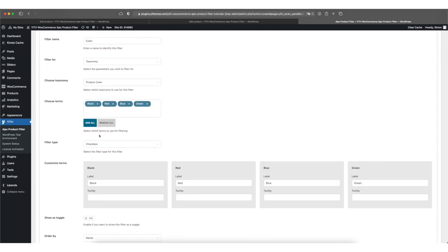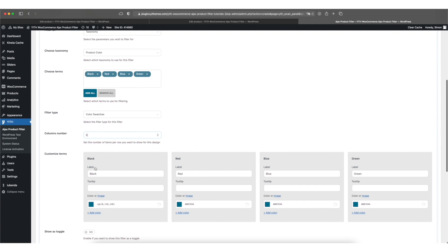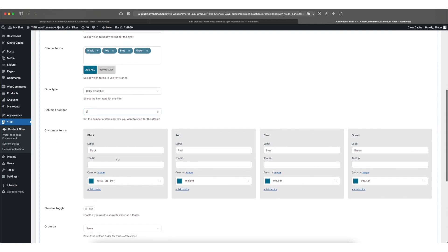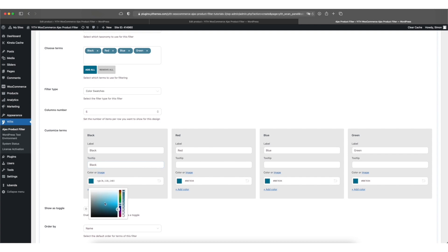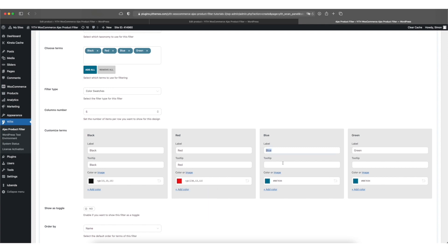Now we can change the filter type. By default it's set to checkbox. But for colors, color swatches might be the better option. You can change the number of columns. And now we have a box for each and every one of the colors we've added before. As you can see there's a label and a tooltip for each and every color. And I'll make sure that I have the name of the color in both of these fields. We can change the color in this field by using the little color picker in here and make sure that it matches the color we named it after. So we are going to add a tooltip in here and set the colors for each and every one of them.